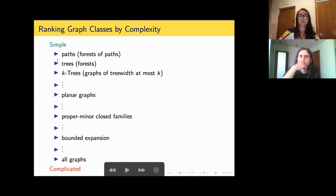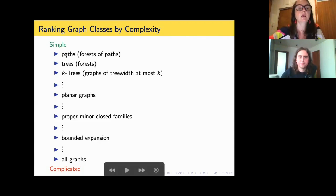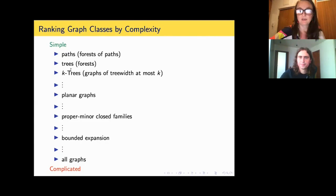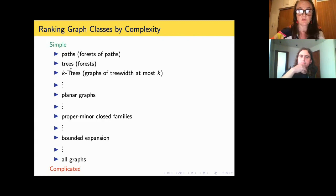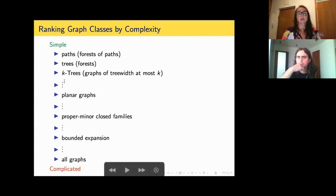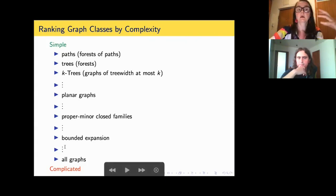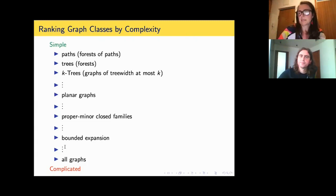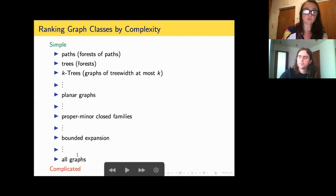For the ones at the very beginning of the list — paths, trees, and even K-trees or bounded treewidth graphs — we know a lot of combinatorial results and combinatorial bounds for different graph properties. We have good algorithmic results typically for these classes. As you go down the list, this is typically not the case; things become much more difficult and complicated.